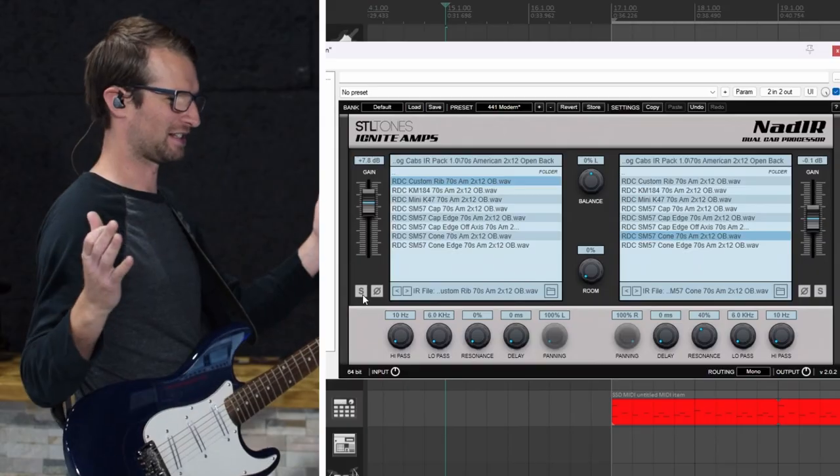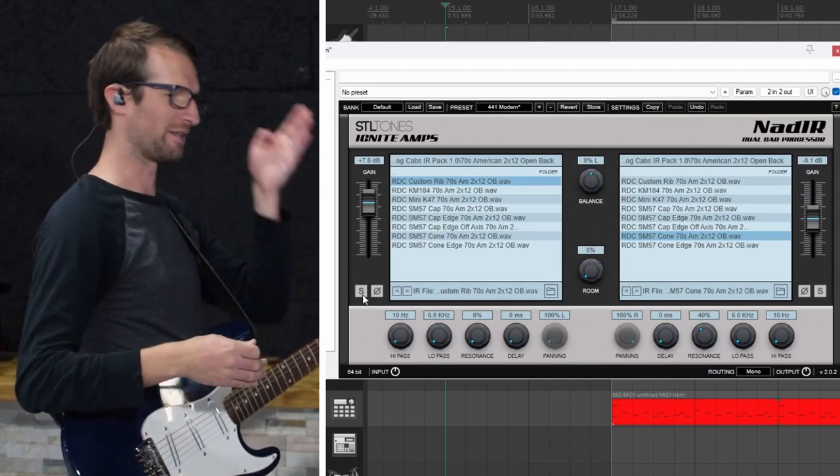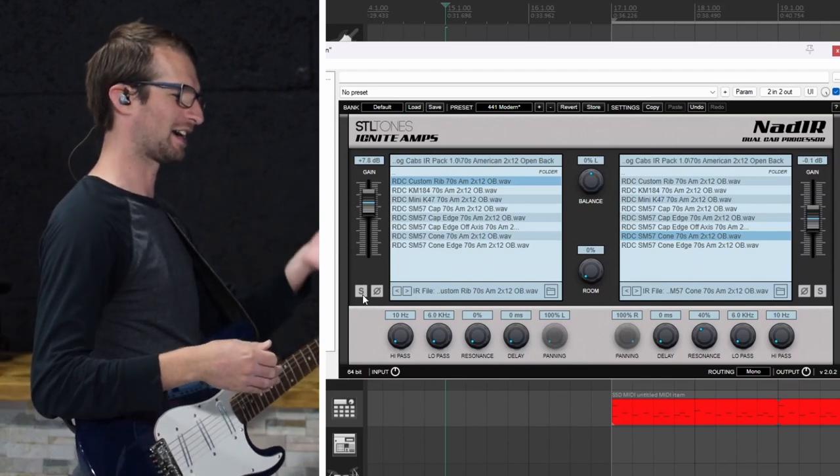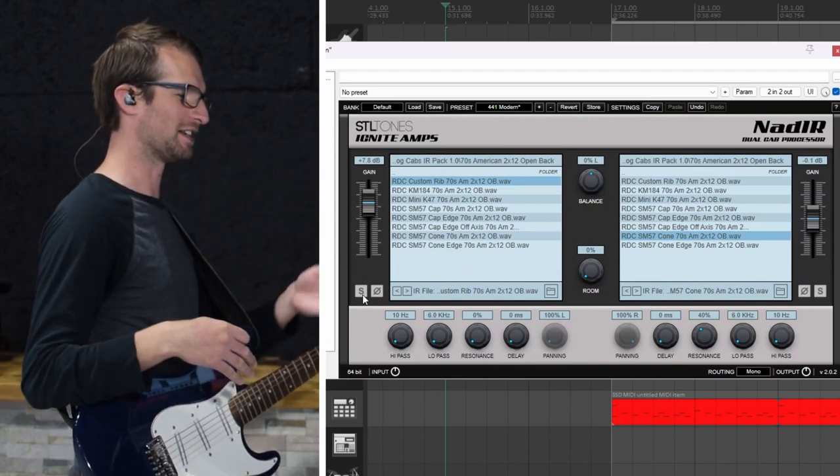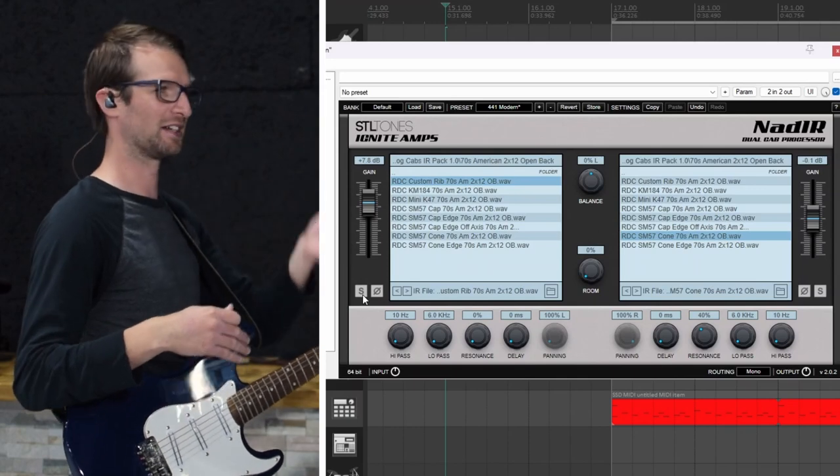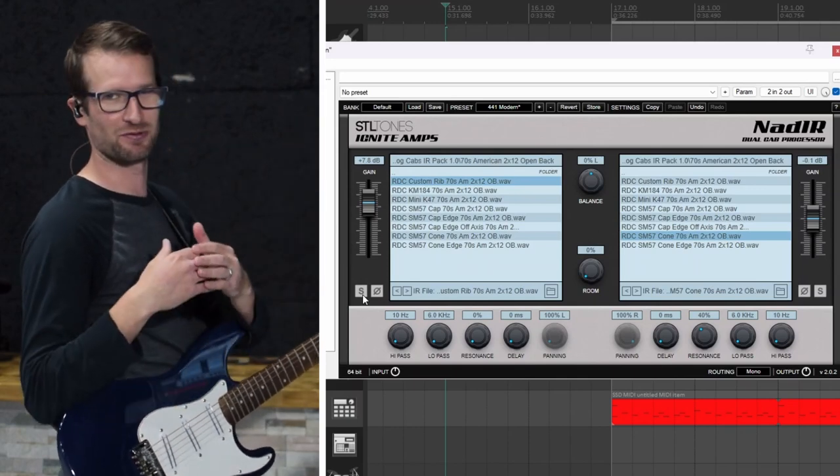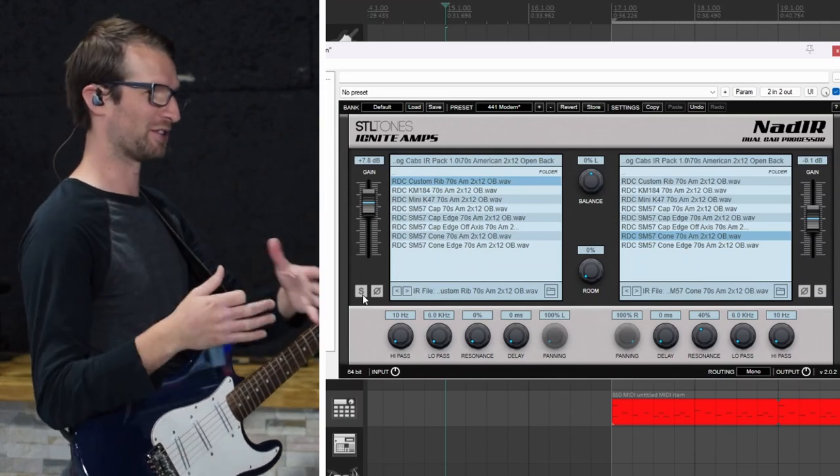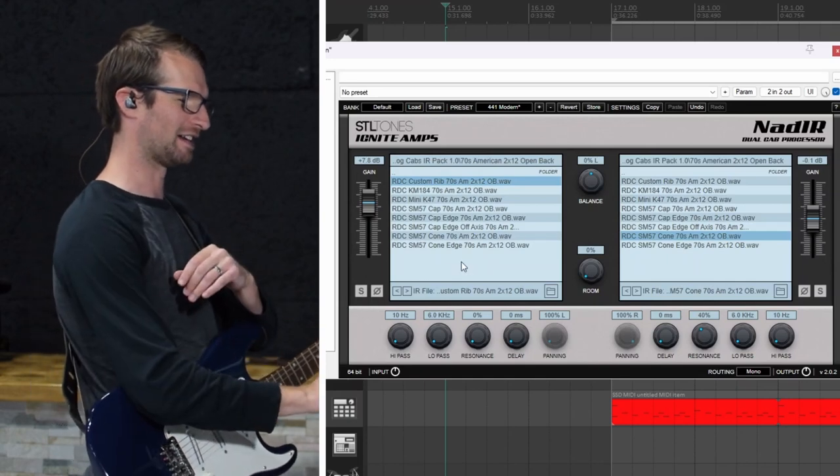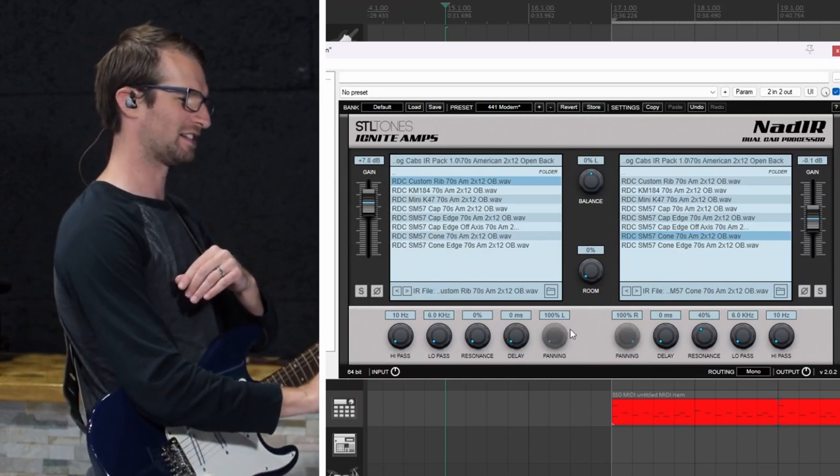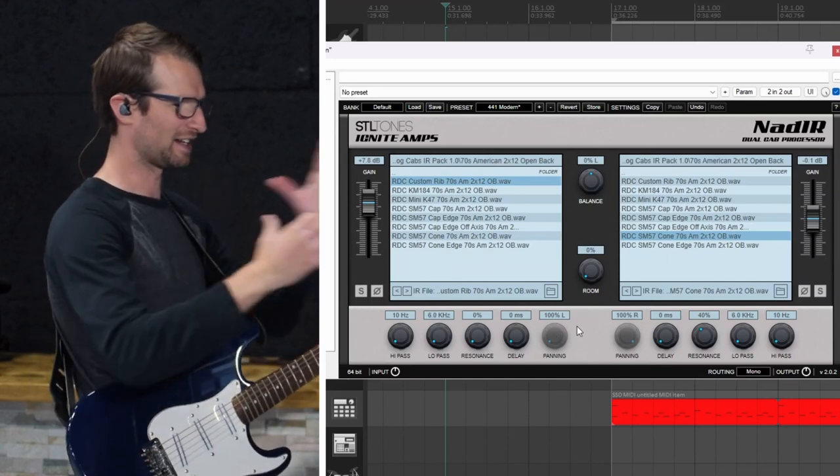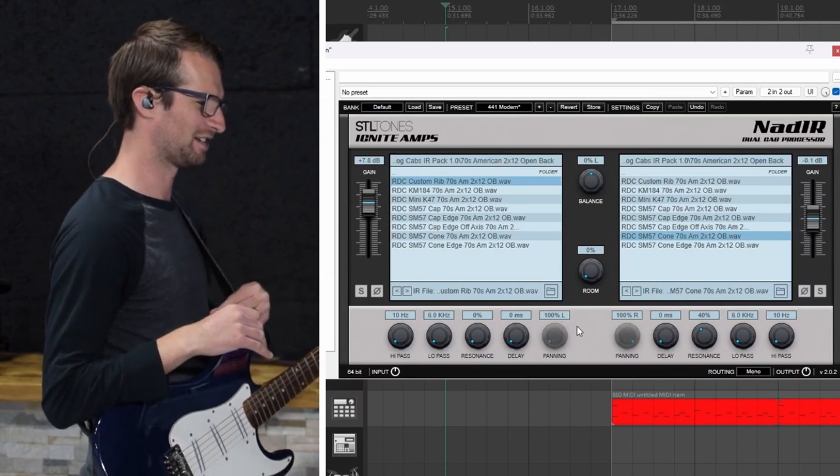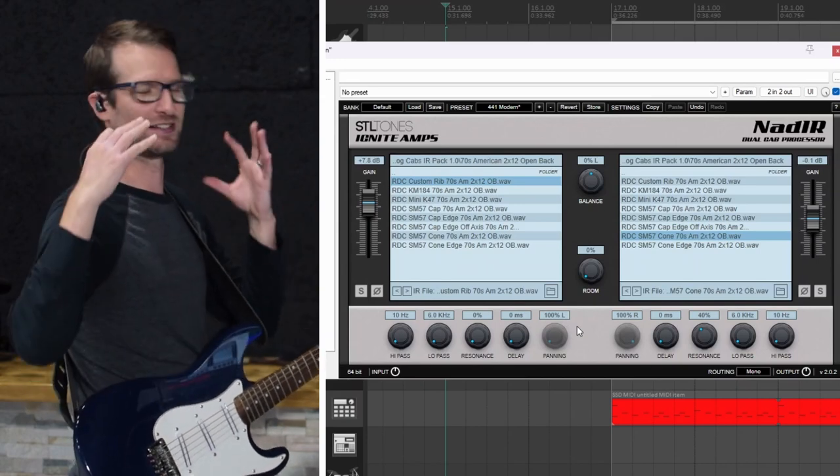So tons of possibilities. Layer up your IRs. If you get this robot dog cabs pack you can do what I do and just have a whole set of mics on the same cab. Just like you were micing up one cab with multiple mics. In this NAD IR you can flip the phase. You can add resonance. You can blend it however you want. You have room sound in here too. The possibilities are endless.